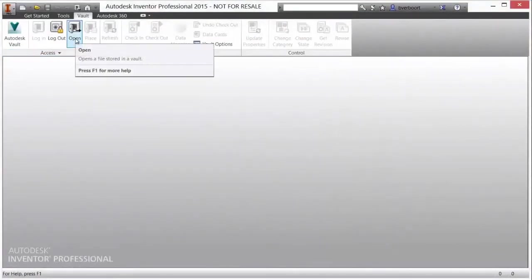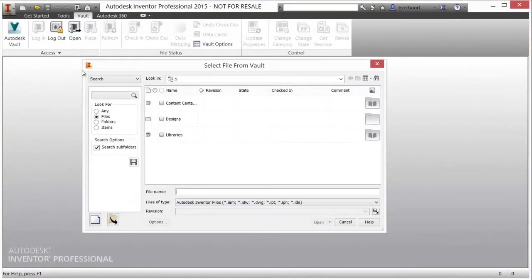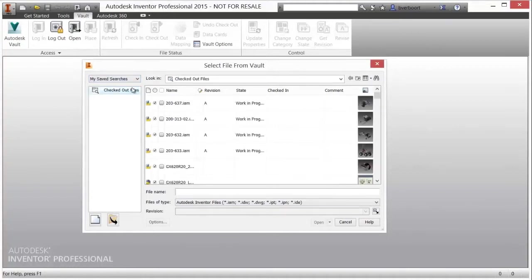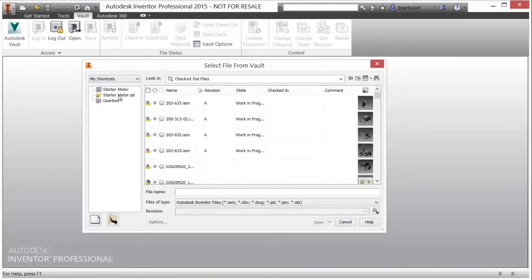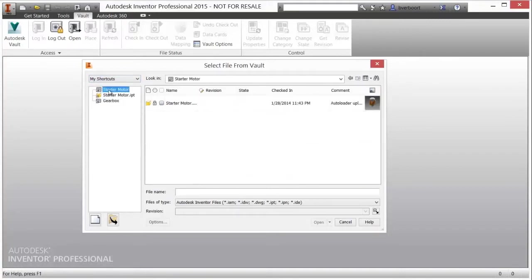The Vault environment can be accessed, searched, and managed from within your CAD application. As such, the same searching and navigation shortcut tools are available directly within your design environment, putting your design data at your fingertips.